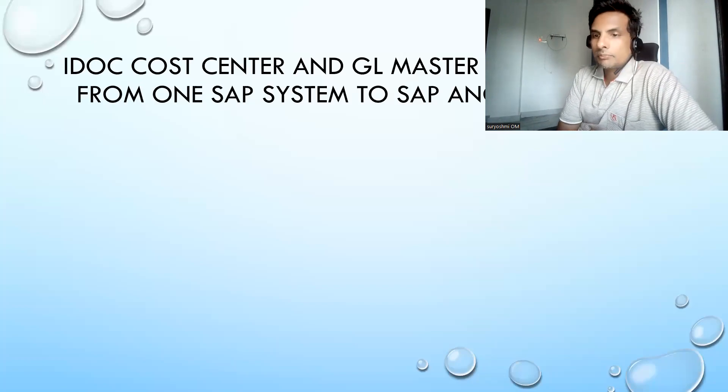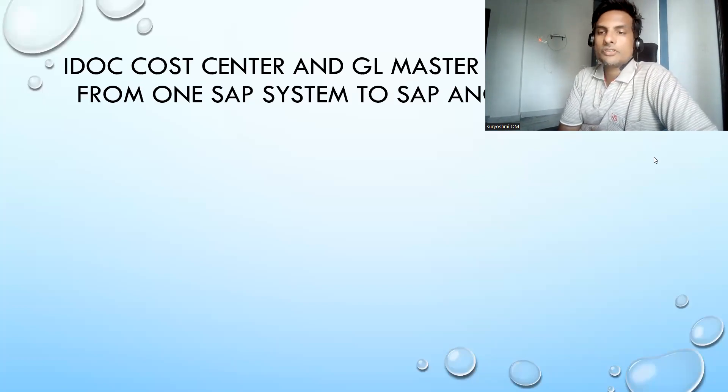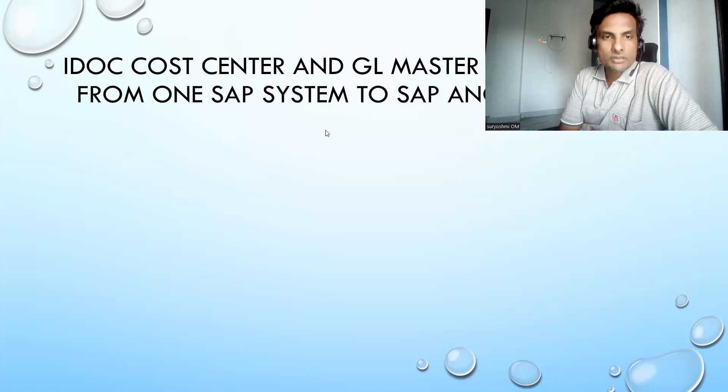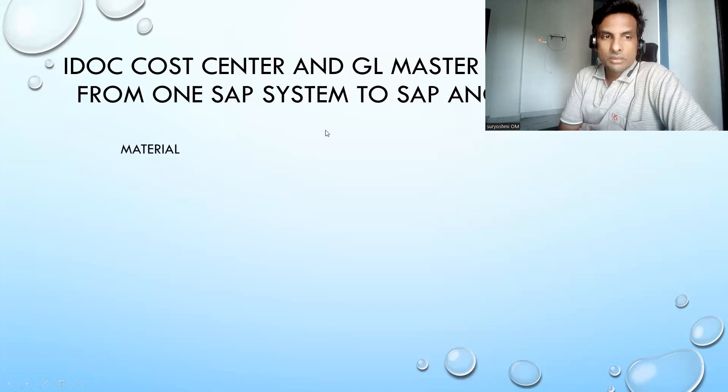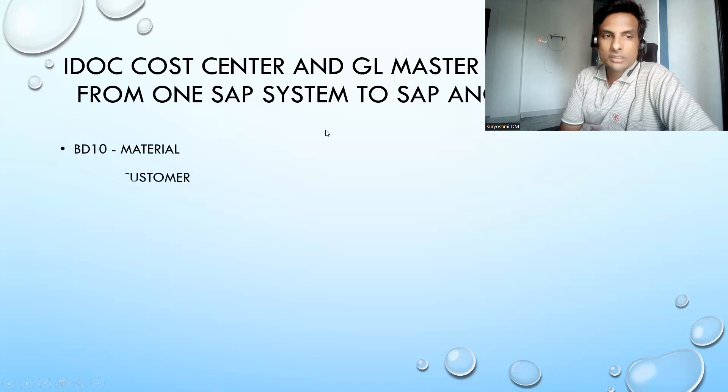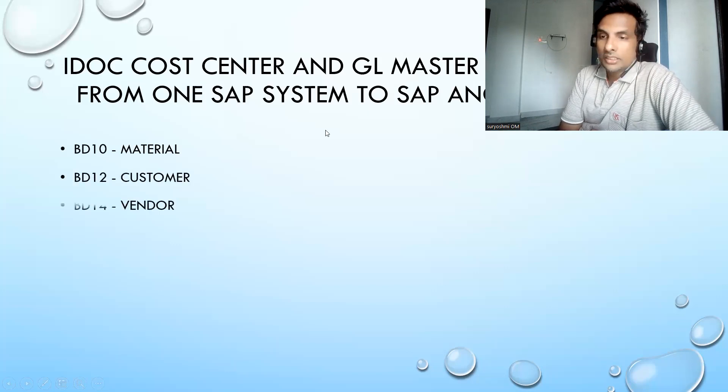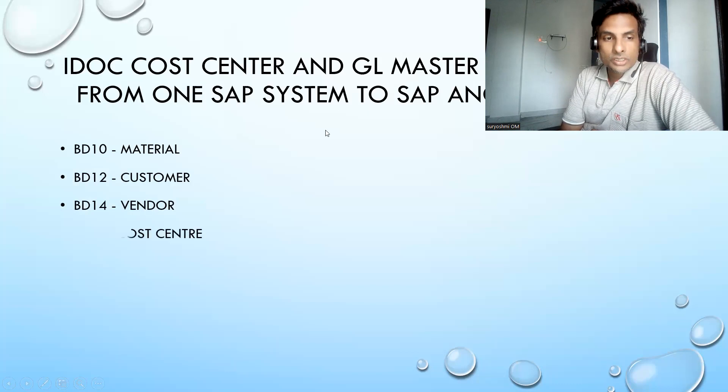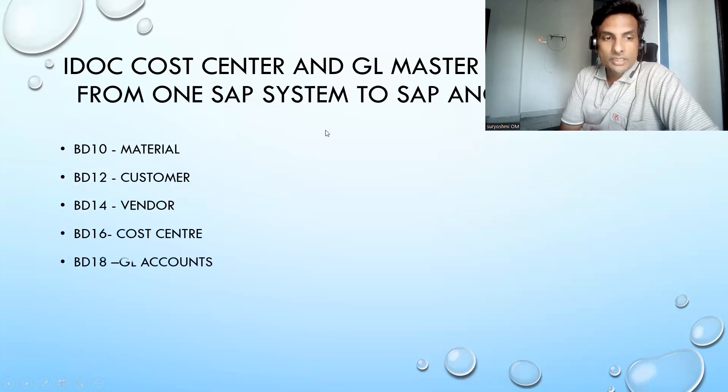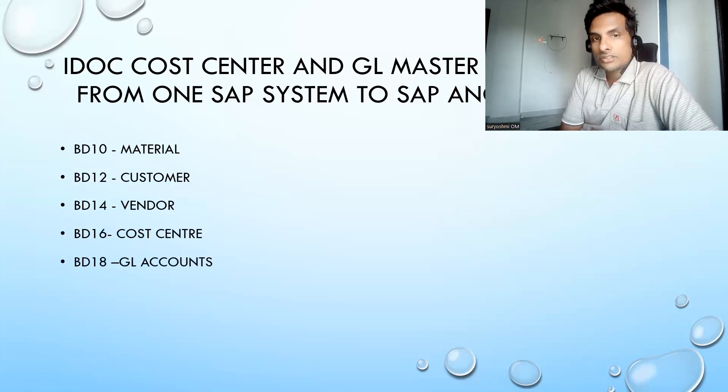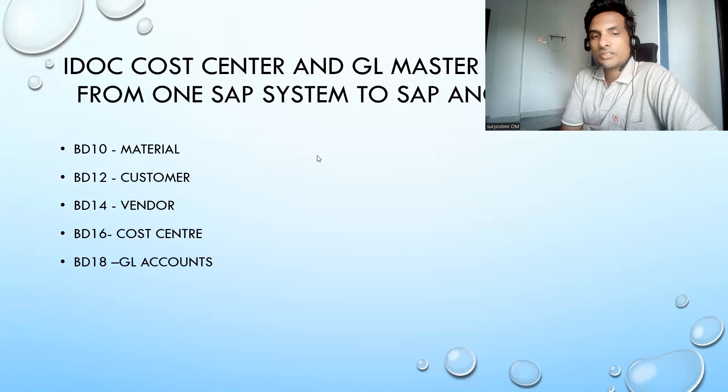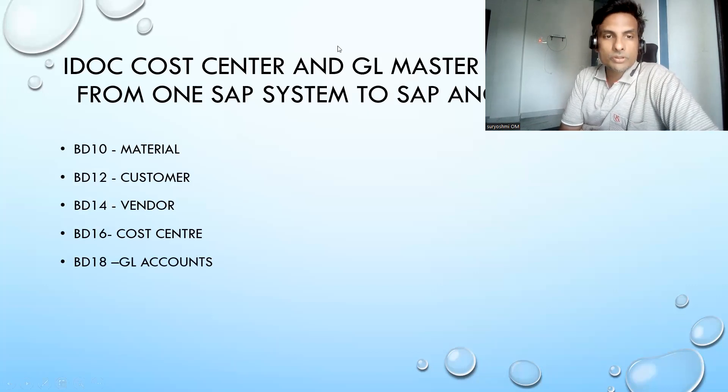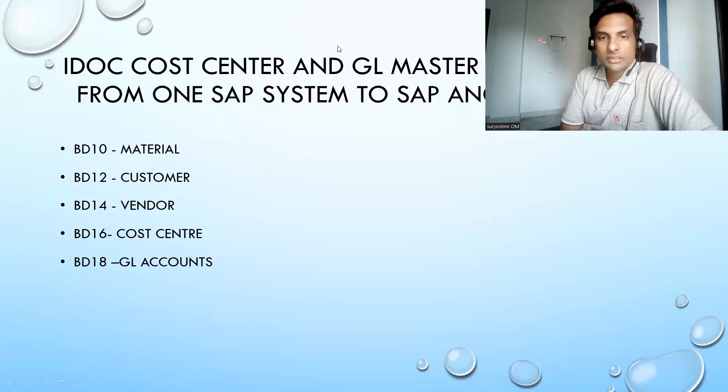Hi, welcome back. Previously we have seen how to transfer master data for Material BD10, BD12, and Vendor. Now we are going to see Cost Center and finally GL account. We've already covered this session.